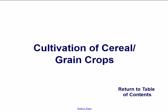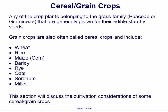Cultivation of Cereal and Grain Crops. Cereal and grain crops are any of the crop plants belonging to the grass family, Poaceae or Gramineae, that are generally grown for their edible, starchy seeds.